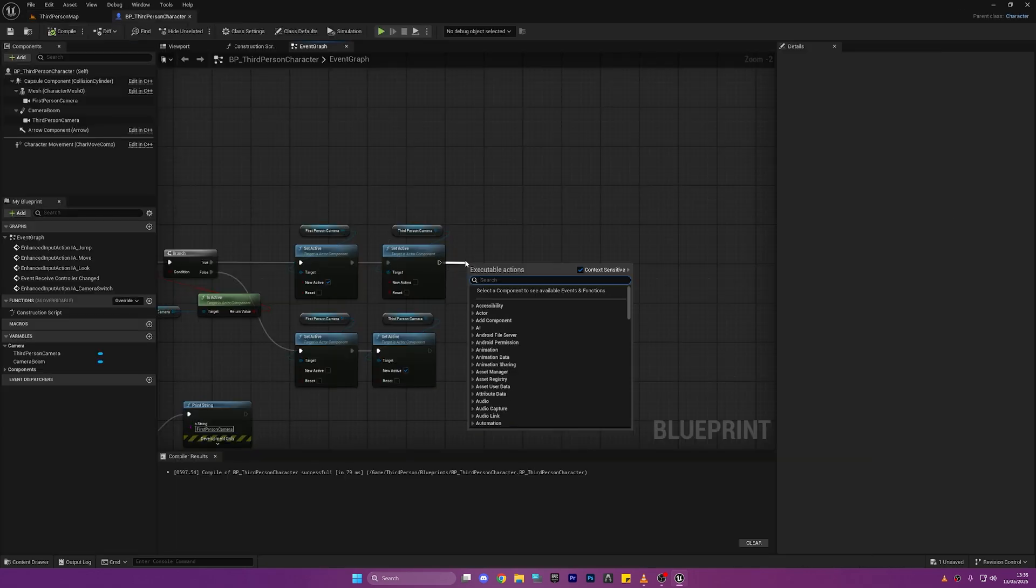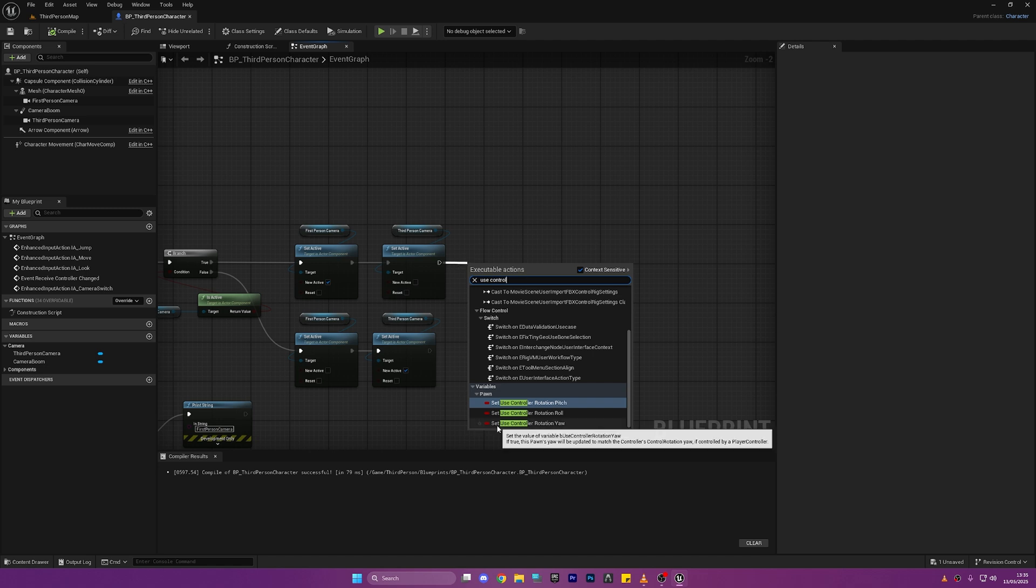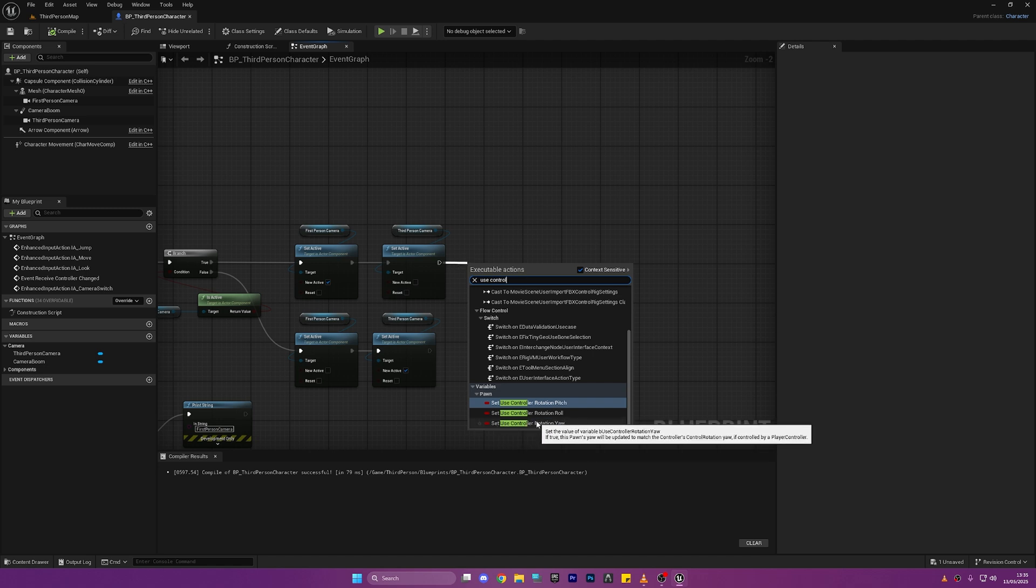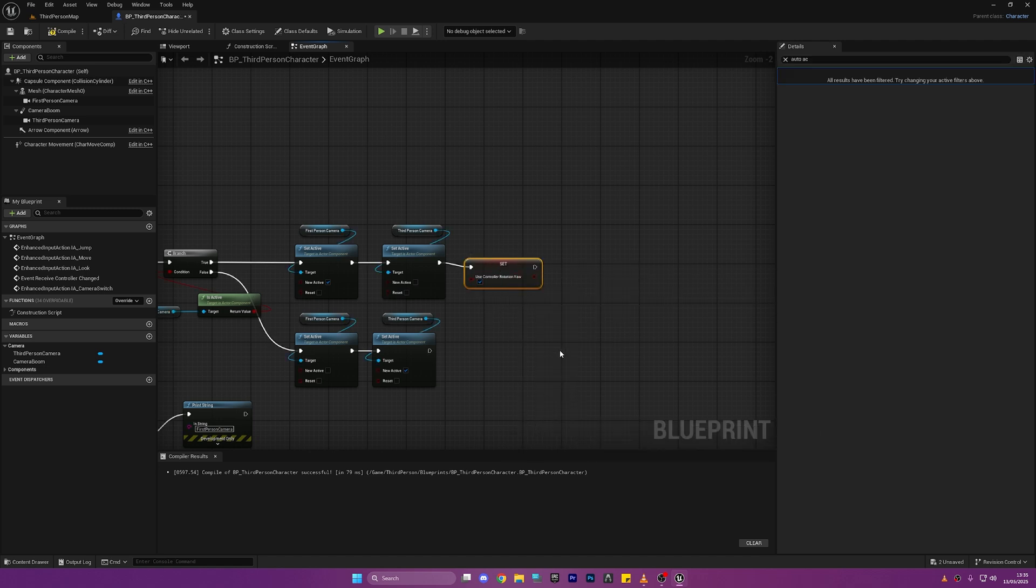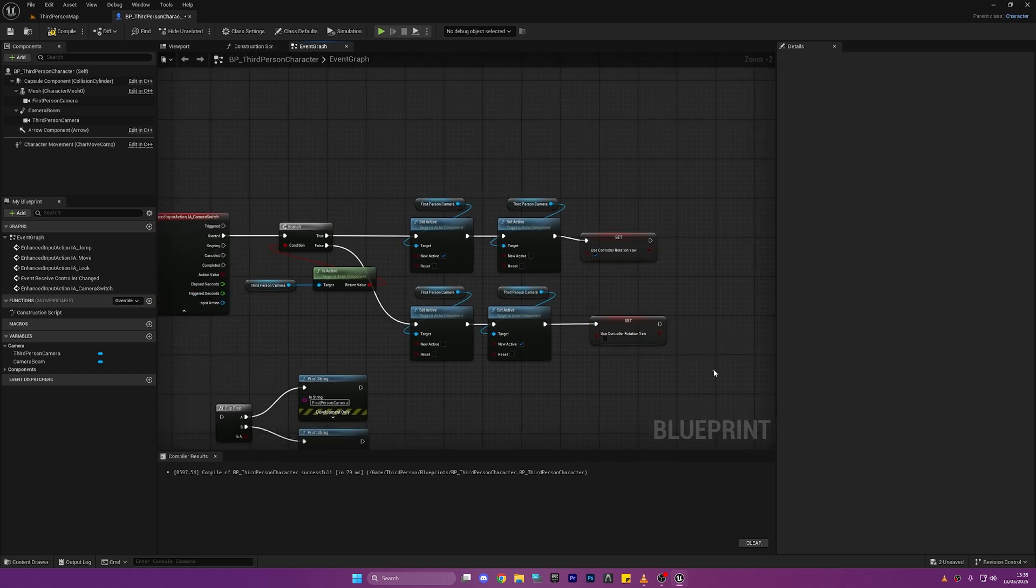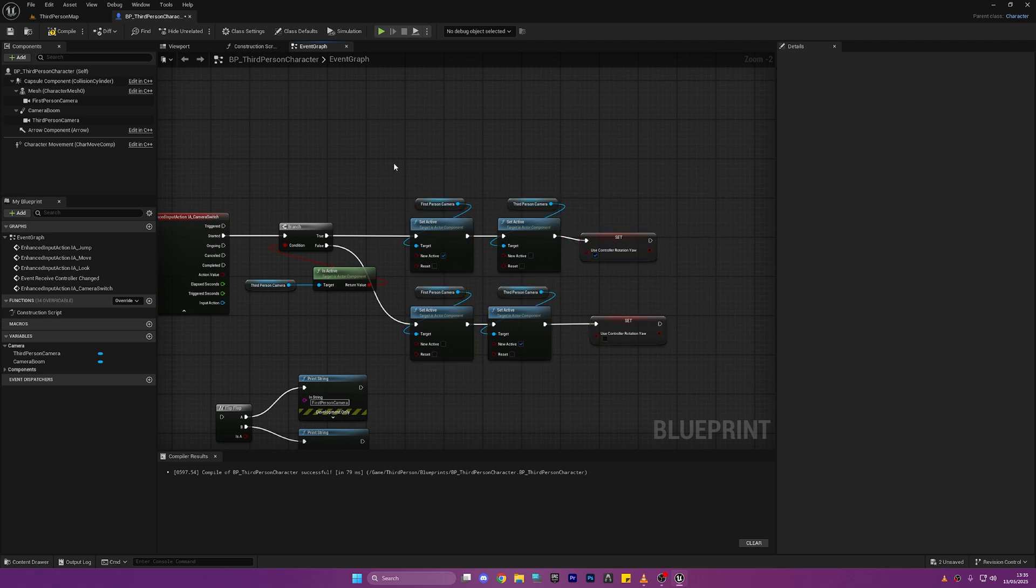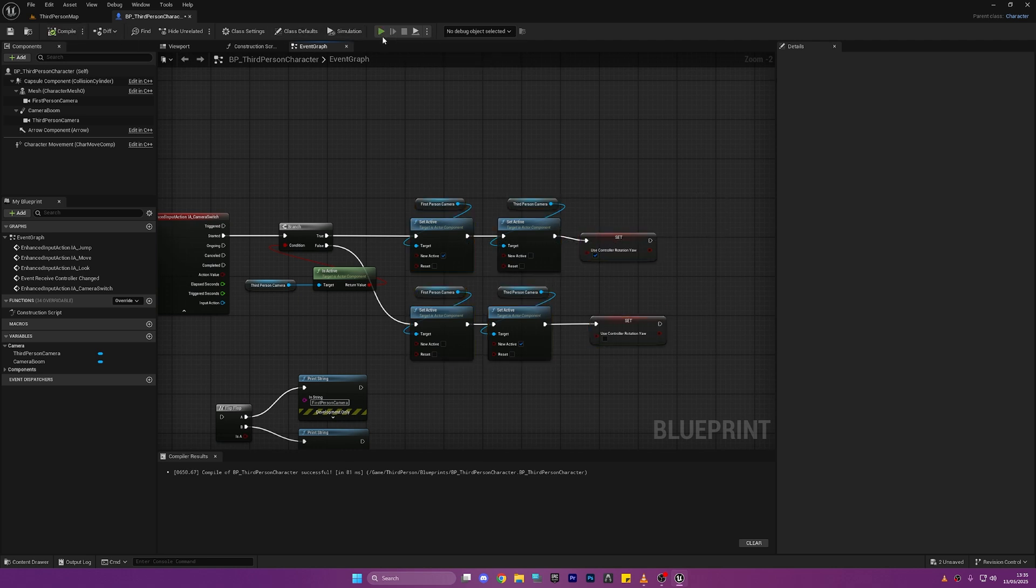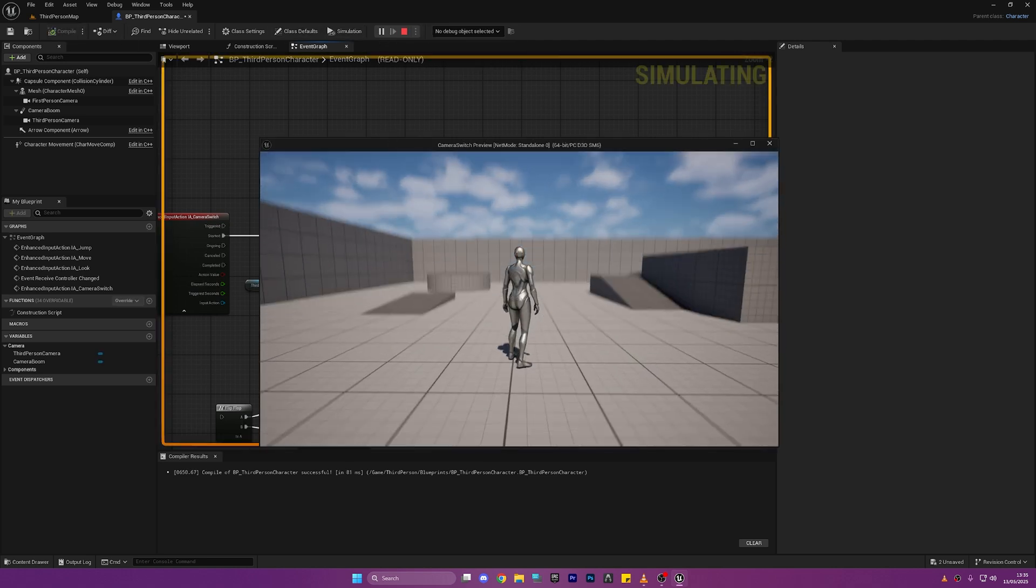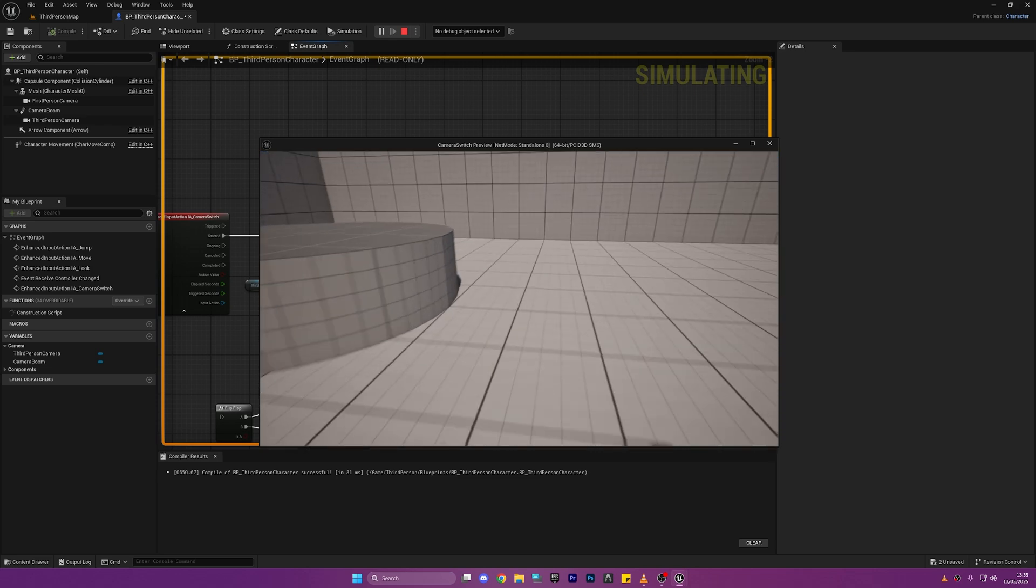Okay so to fix this little problem I'm just going to drag out of this and search for Use Control Rotation Yaw and make that enabled. We're going to duplicate it by pressing Ctrl and D on our keyboard and disable it for the false value. So we're going to enable it on the First Person Camera and disable it on the Third Person Camera and this is what it looks like.